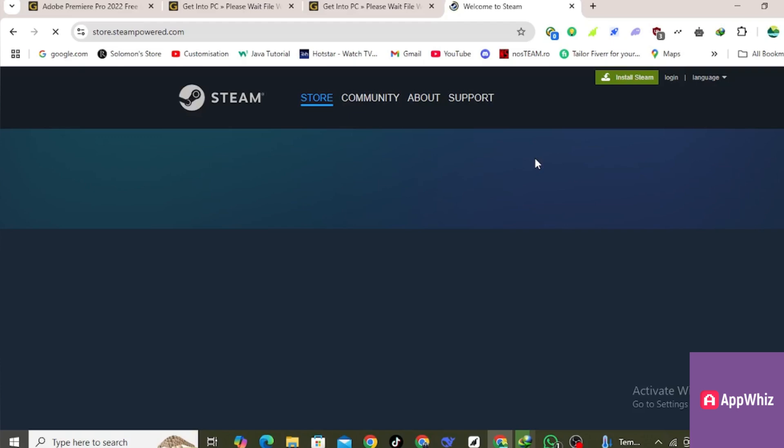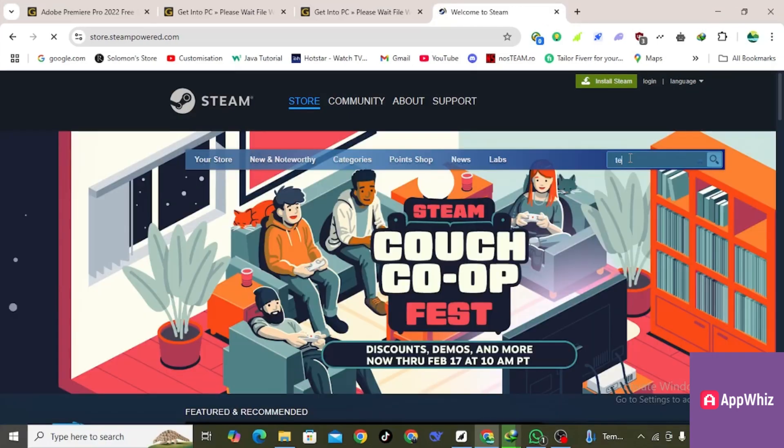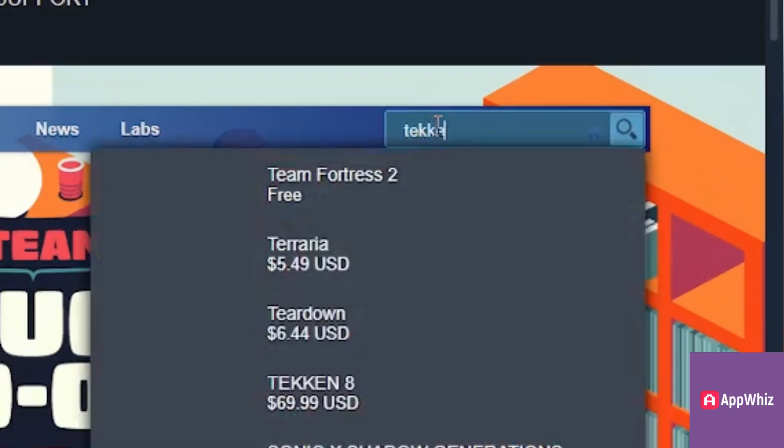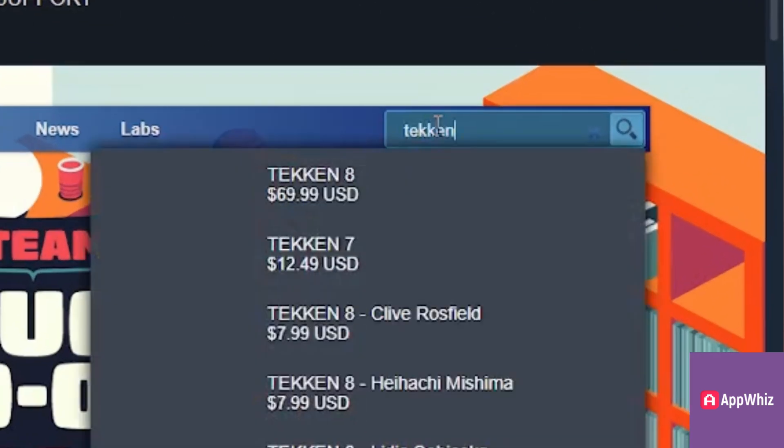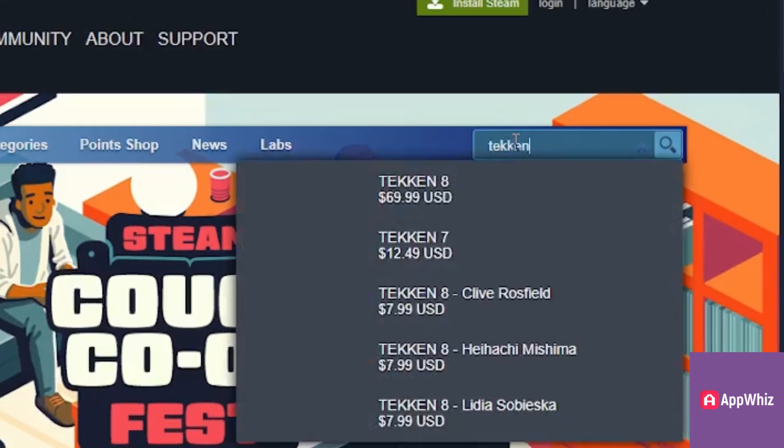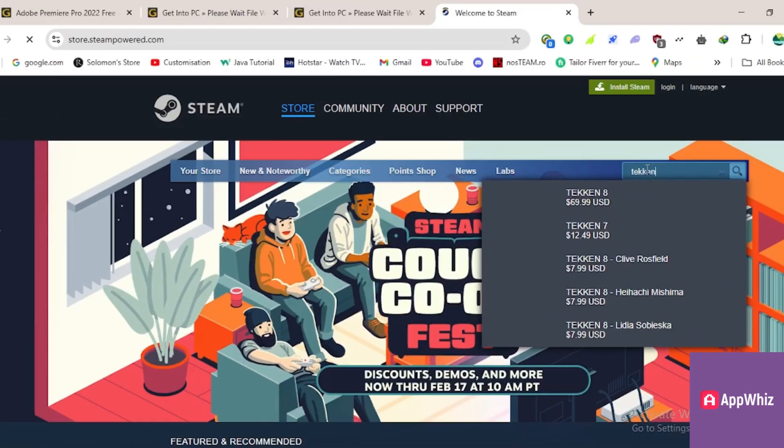Or create a new Steam account. After that, type Tekken in the search bar and press enter.